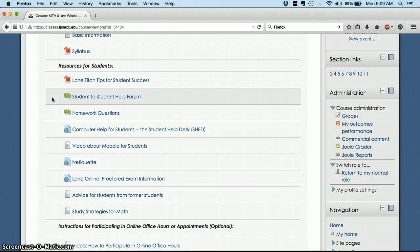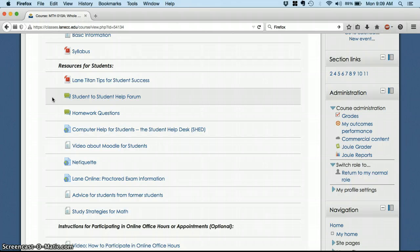And then, homework questions is the place you can post questions about the homework for me to answer. So you can say, hey, I was working this problem on Khan Academy, not really sure how they got this answer. Can you, here's the problem, can you work through it with me? And I'll see those, I'll post videos answering those questions.